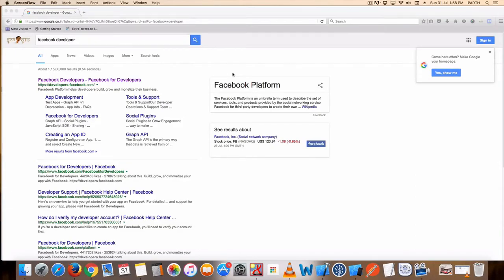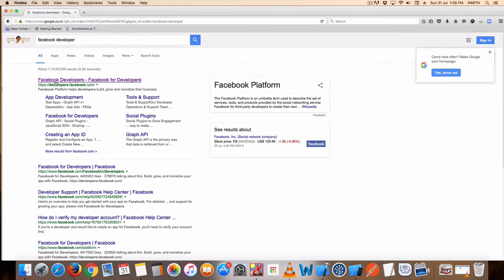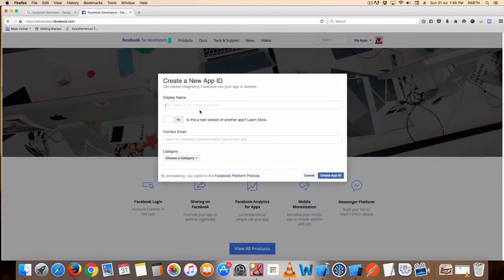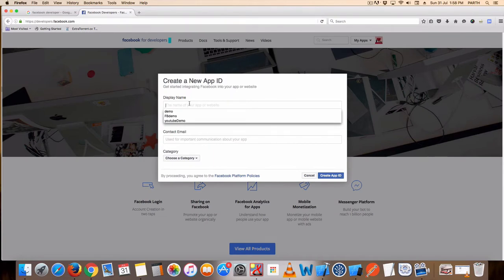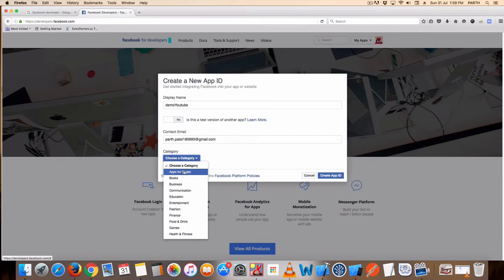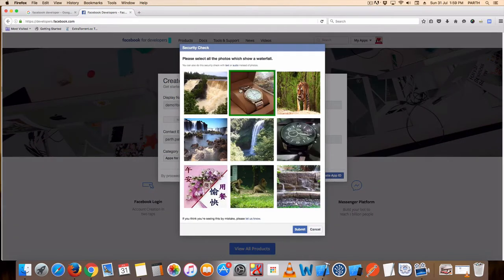Hello friend, today learning how to implement Facebook login using Swift. First open your Facebook developer account. Here I am open, create new app, add new app, your app ID. Demo YouTube email ID, select your category, create only for verification.